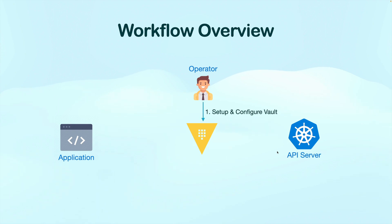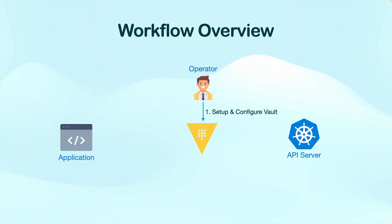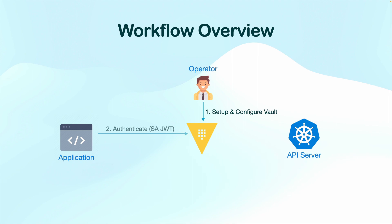First, as an operator, you're going to set up and configure Vault. This will include multiple steps like initializing and unsealing Vault and configuring various components of Vault itself. But we'll talk about that in a few more minutes.